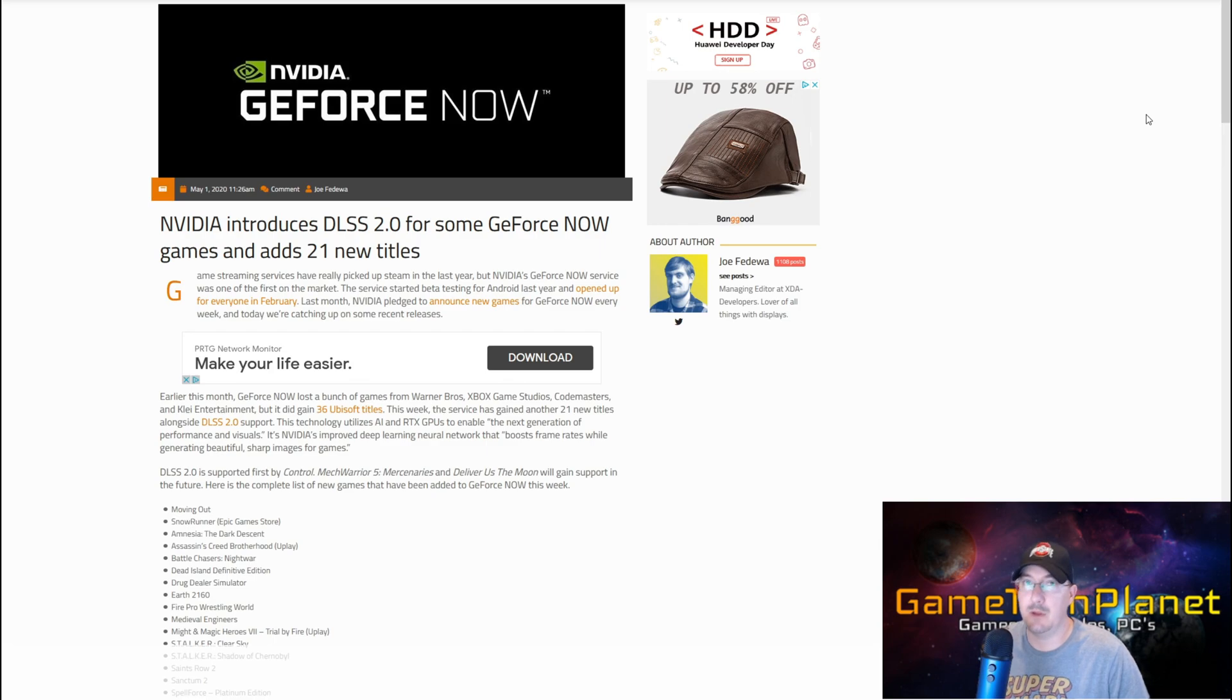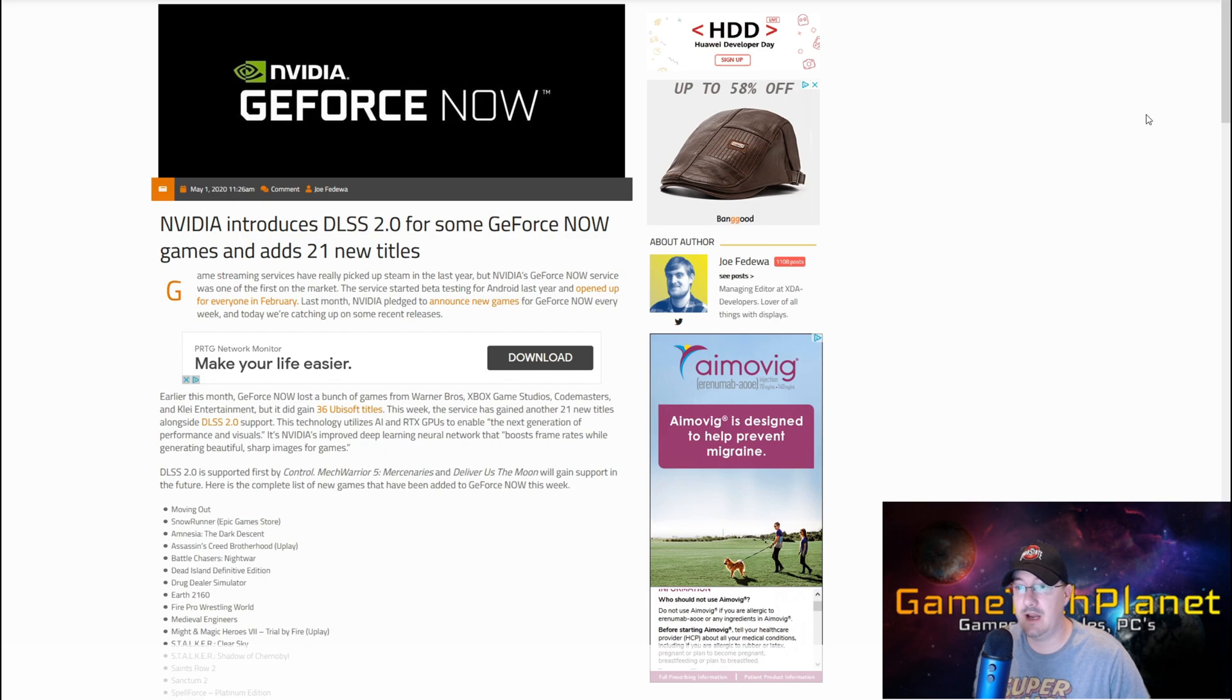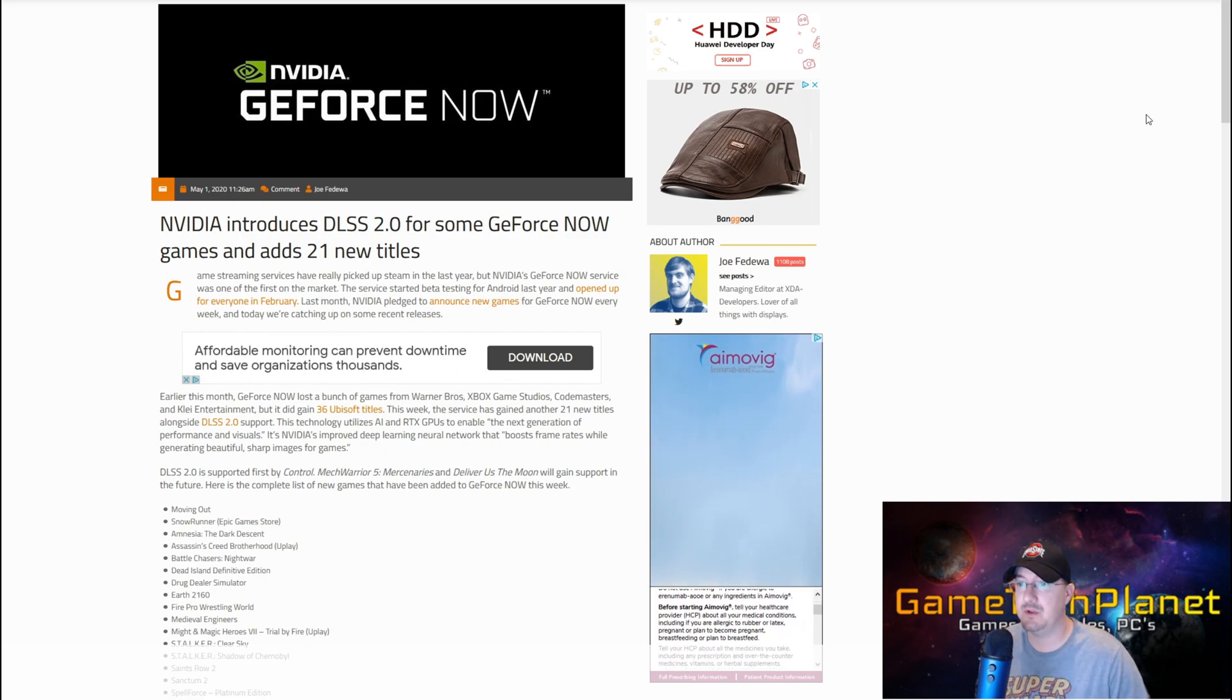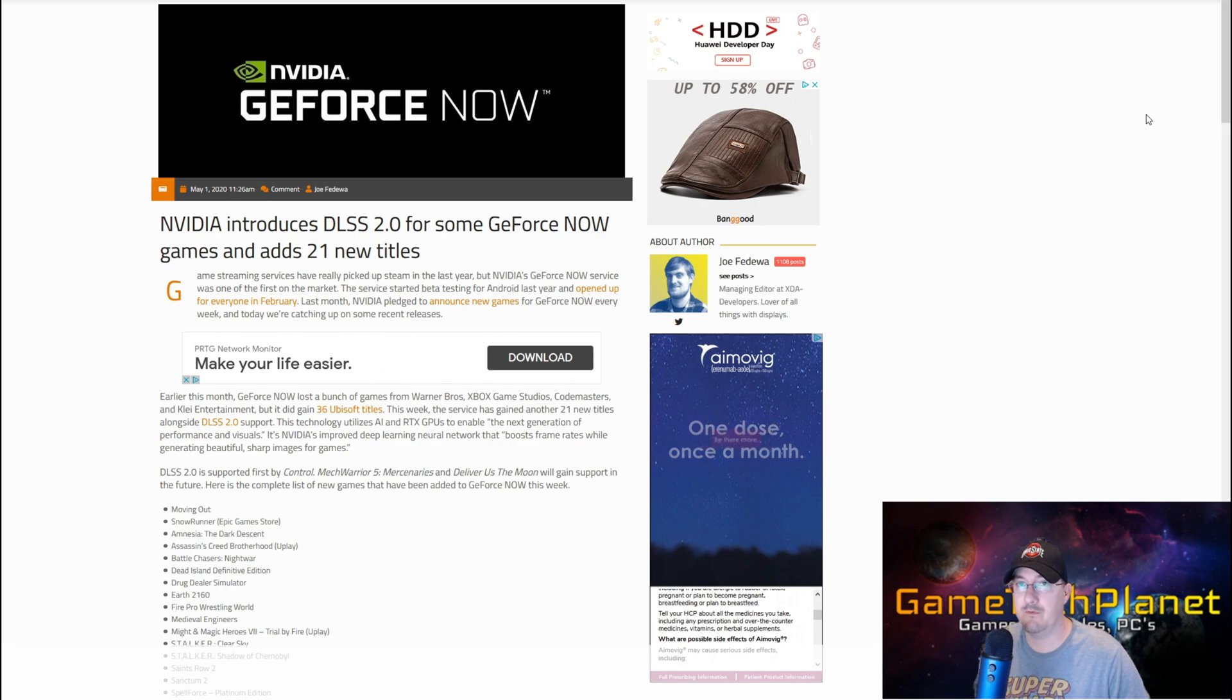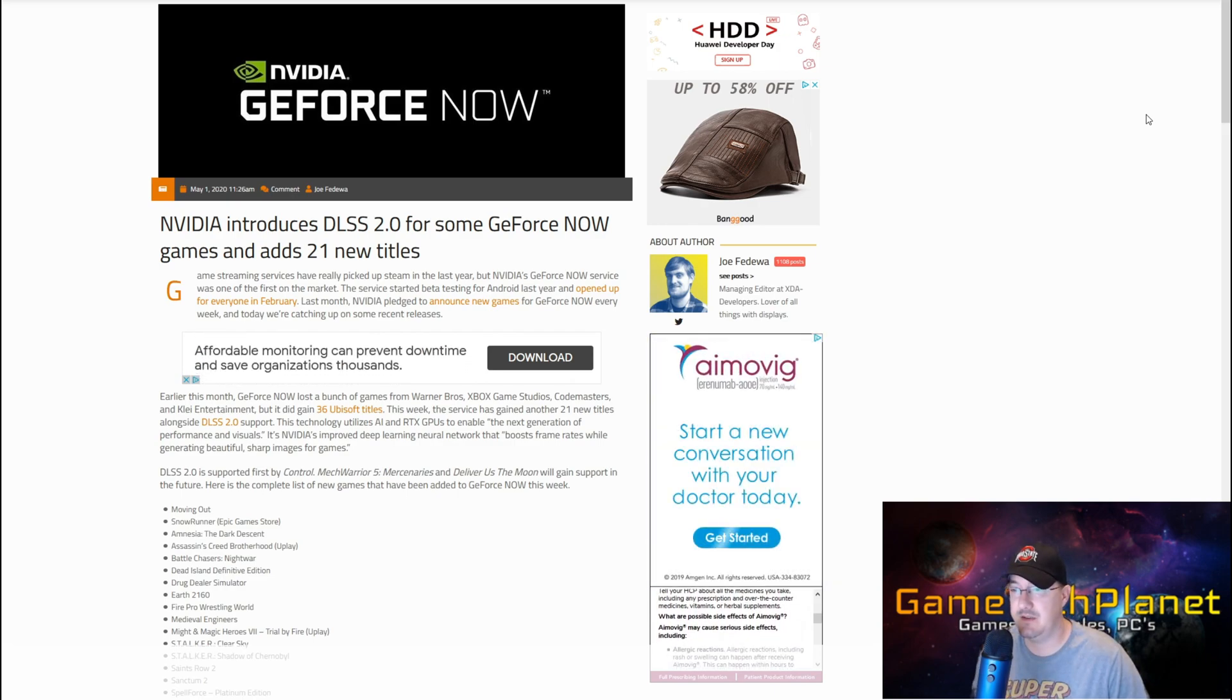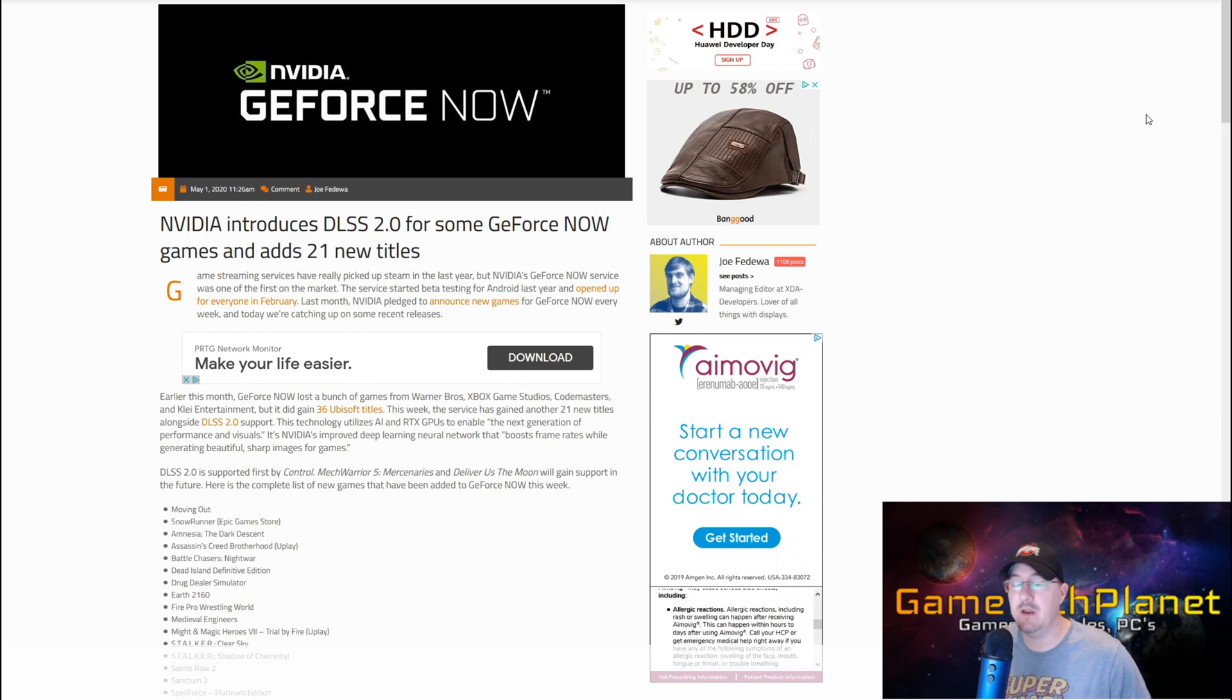DLSS 2.0 actually really is functioning the way NVIDIA would like for DLSS to be functioning. Mech Warrior 5 - huge boost to performance. Same thing with Deliver Us the Moon - super sharp image, clear, you wouldn't even realize it with much more performance, being able to run ray tracing now and stay above that 60 frames per second using DLSS 2.0. I've tested all of those games and we'll take a very brief look at Mech Warrior 5 today.